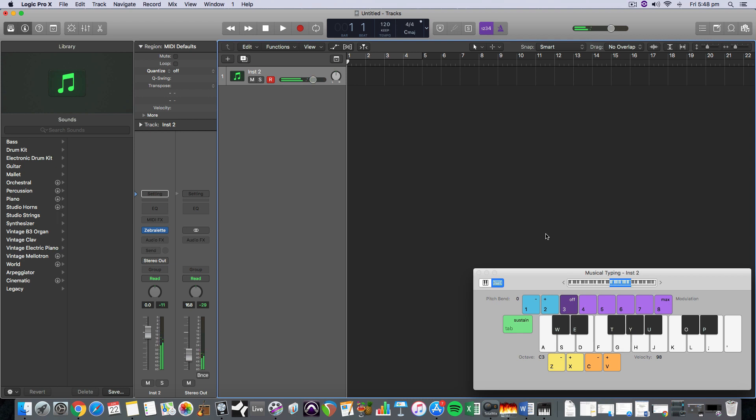So you can hear there, that's just a C minor chord, F chord, C minor 7. At the moment we're just hearing chords.